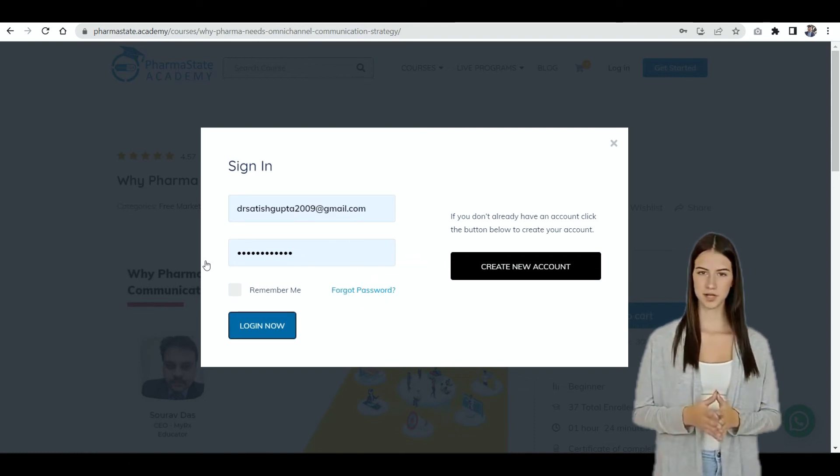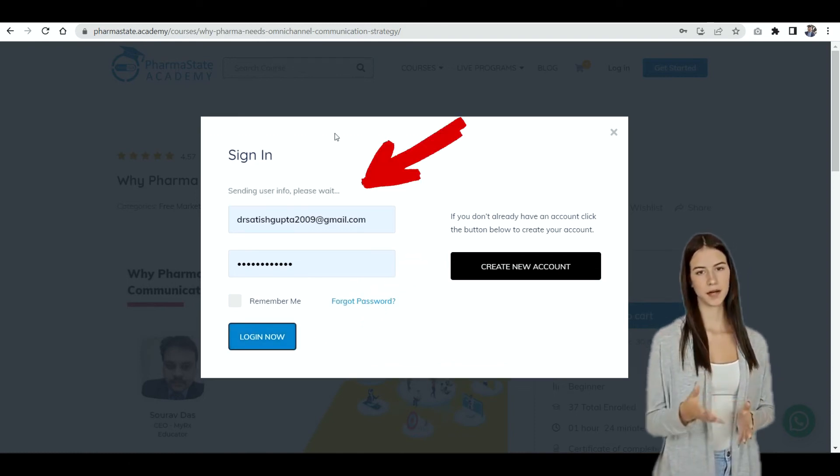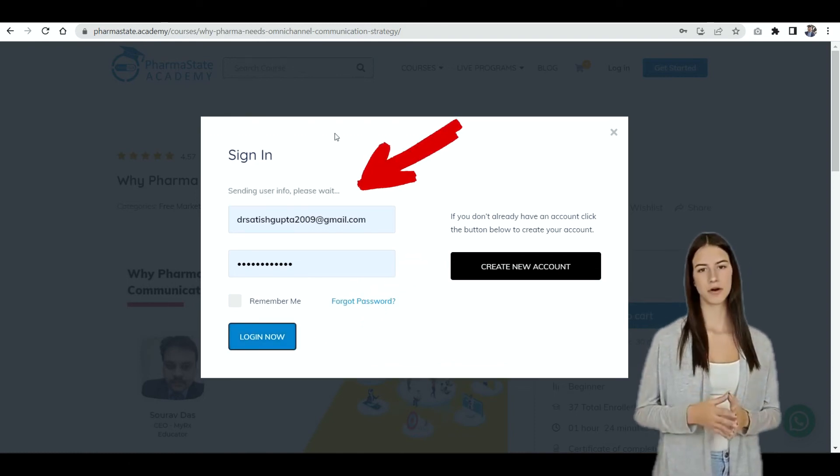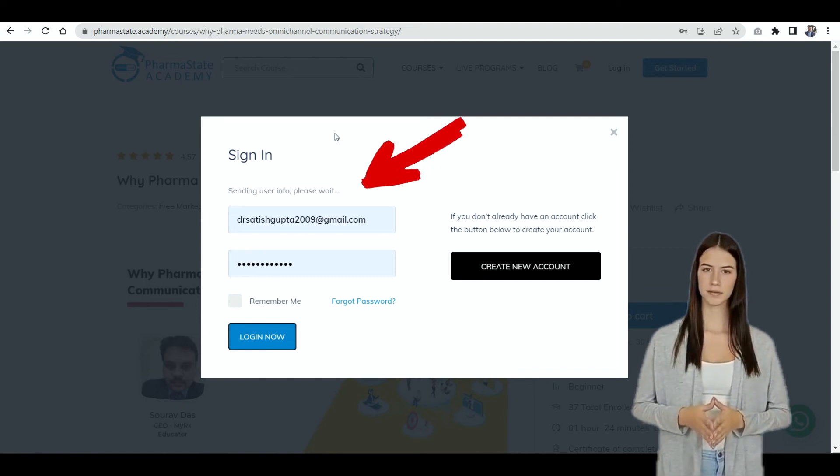Now use the information used for creating the new account and login. Wait for a few seconds and you will be logged in.